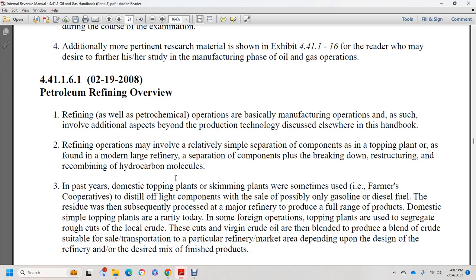In the past, domestic topping or skimming plants were sometimes farmer cooperatives that distilled components for sale as possible gasoline, diesel fuel, and residual for subsequent processing. Major refineries produce the full range of products. Domestic simple topping plants are a rarity today. Within some foreign operations, topping plants disaggregate the rough cut of local crude, and the cuts of virgin crude are blended to produce blend crude suitable for sale and transportation to particular refinery markets, depending upon refinery design.